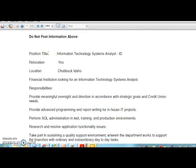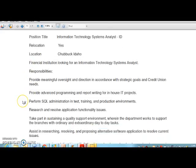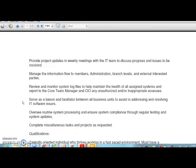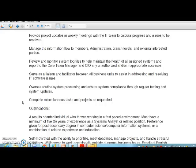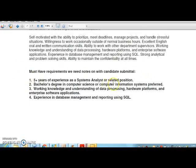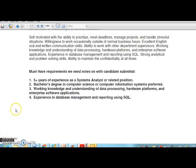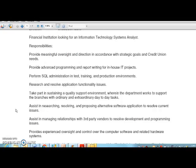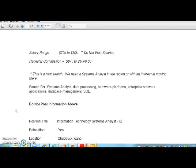You will have the position title, whether or not the job order is eligible for relocation, and the location of the job order, followed by the job description and qualifications — this can be posted on job boards, our website, LinkedIn, Facebook, etc. Down below we have must-have requirements that we need notes on with the candidate submittal. Do not submit a candidate that does not have all the must-have requirements. This is exactly what an actual job order would look like.